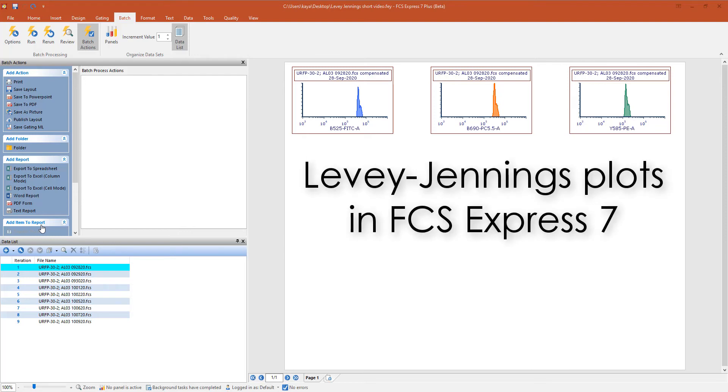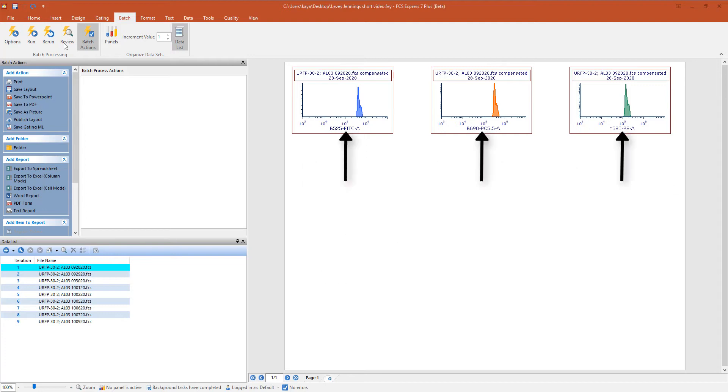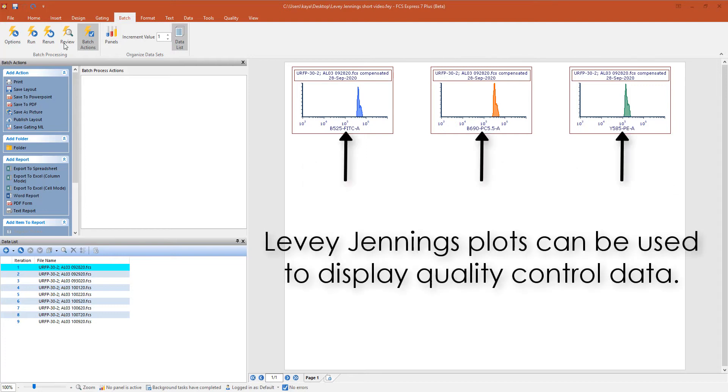Levey-Jennings Plots in FCS Express 7. We will create Levey-Jennings Plots for the three parameters shown.